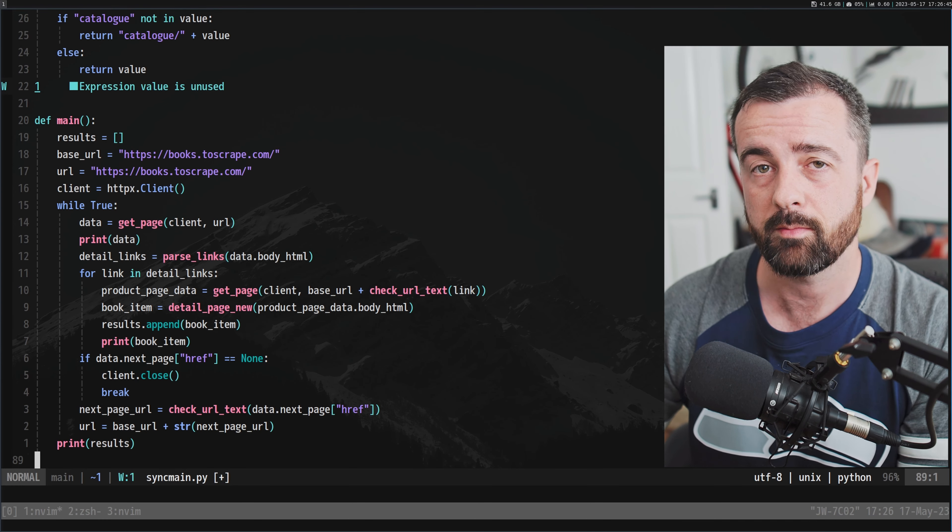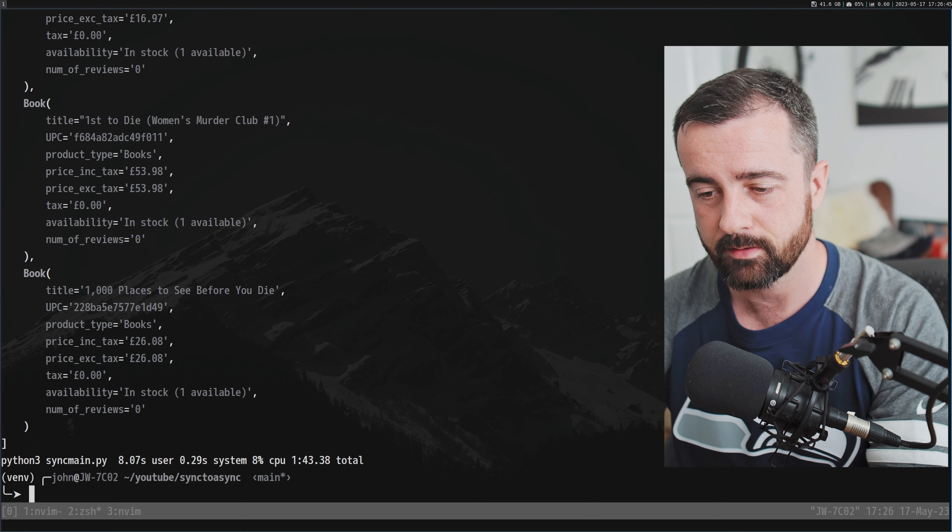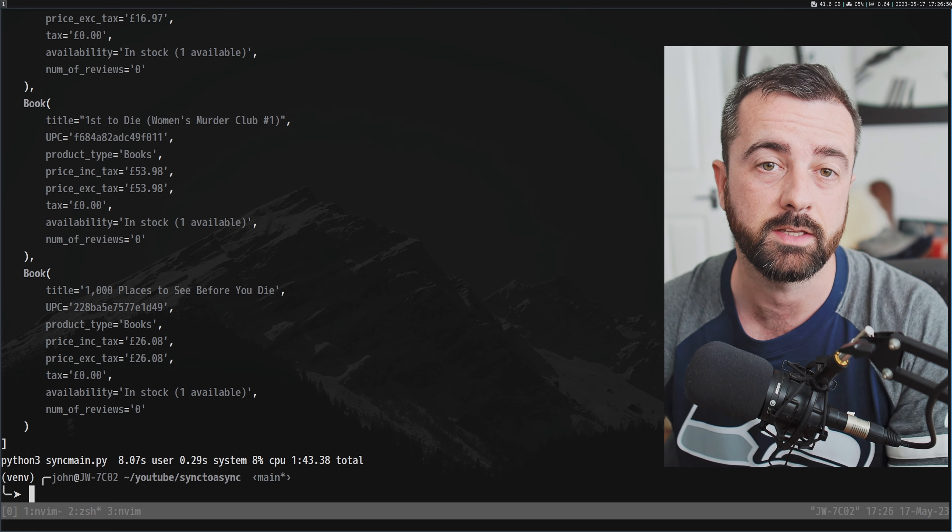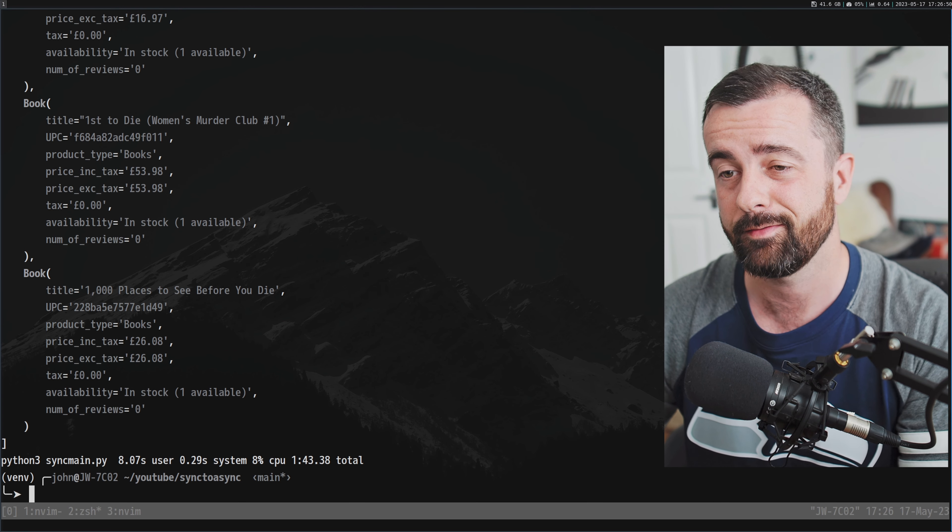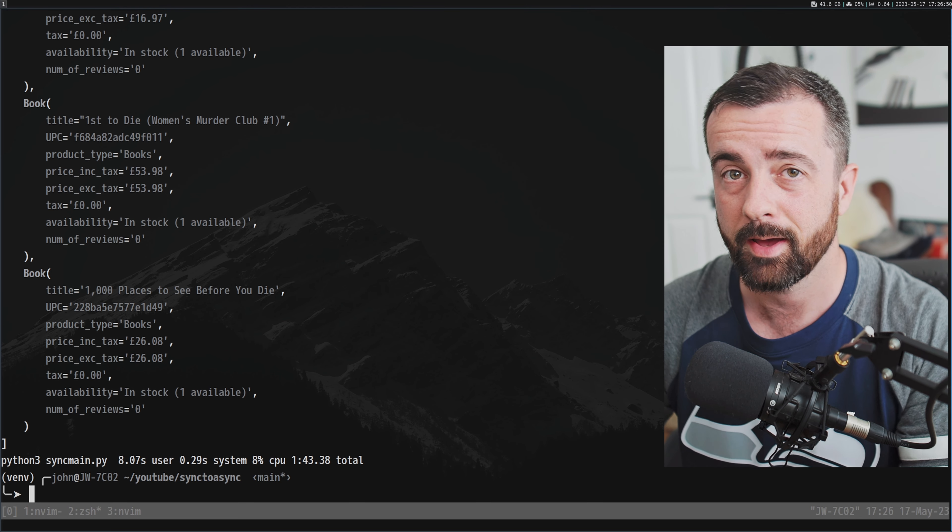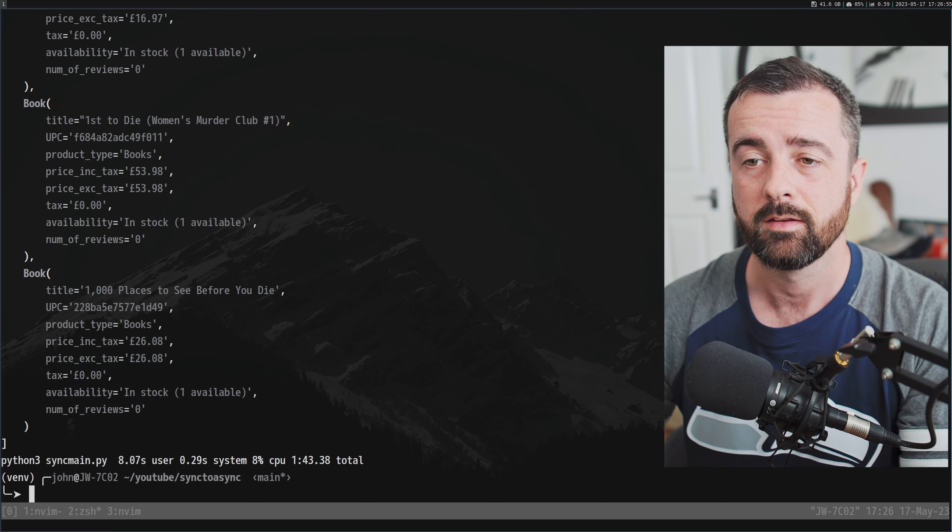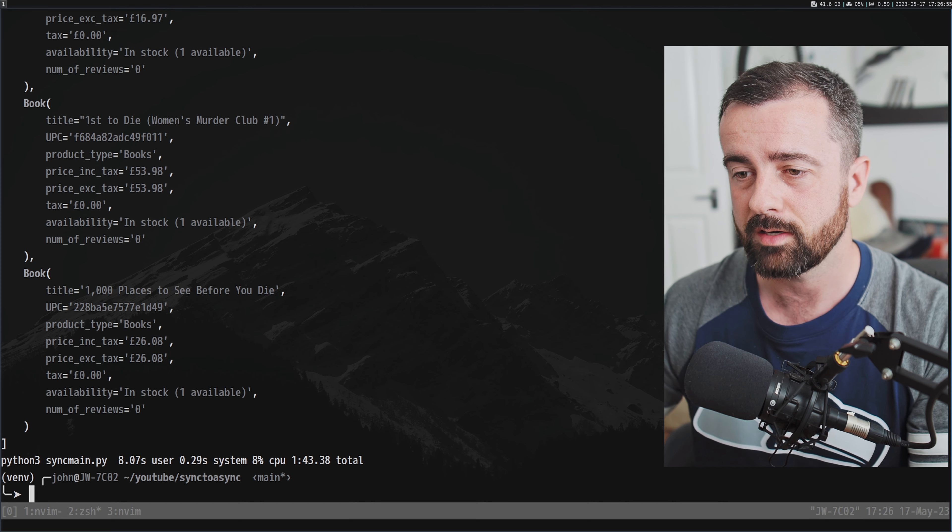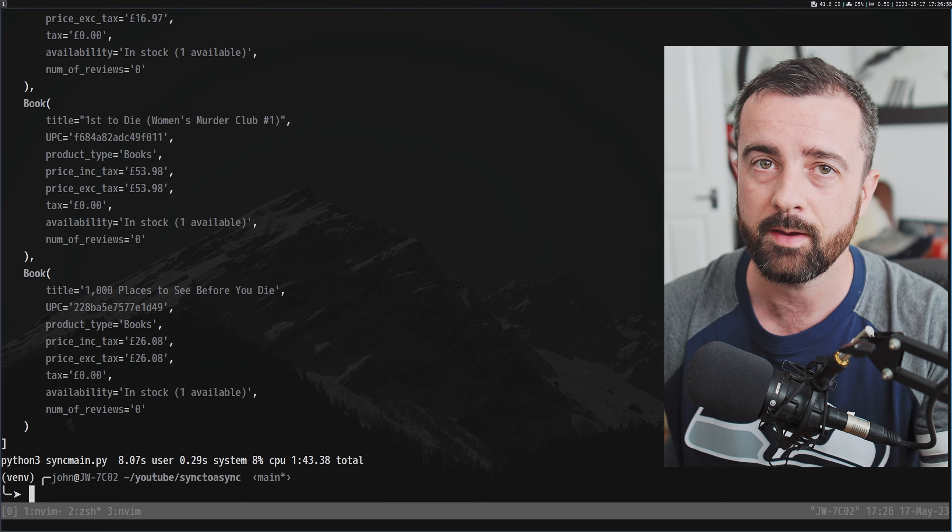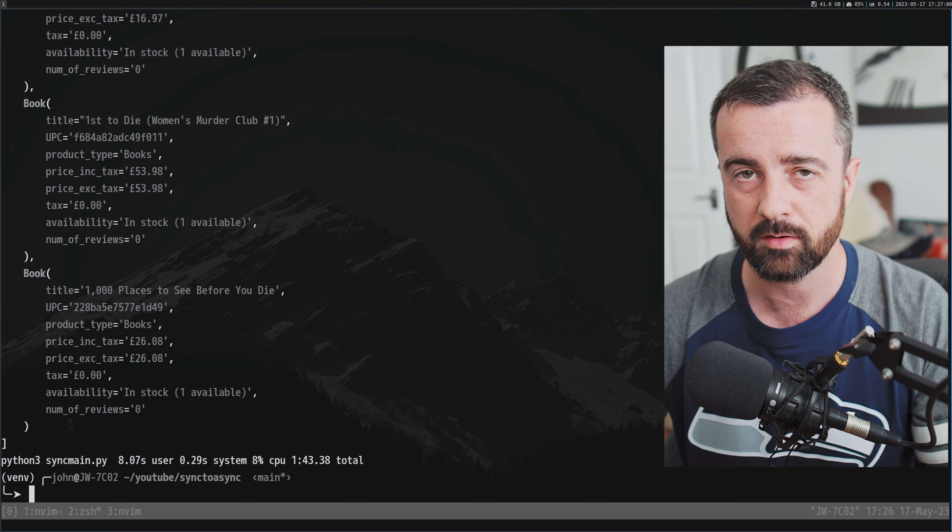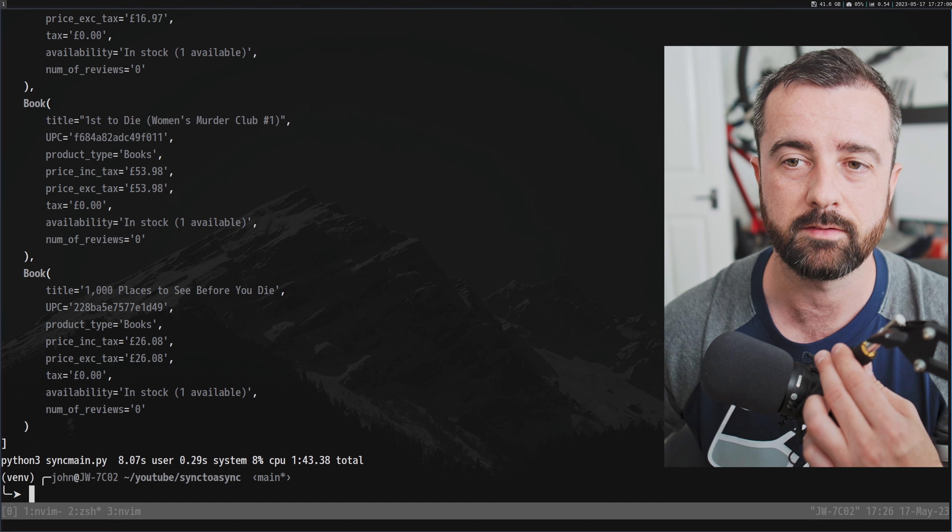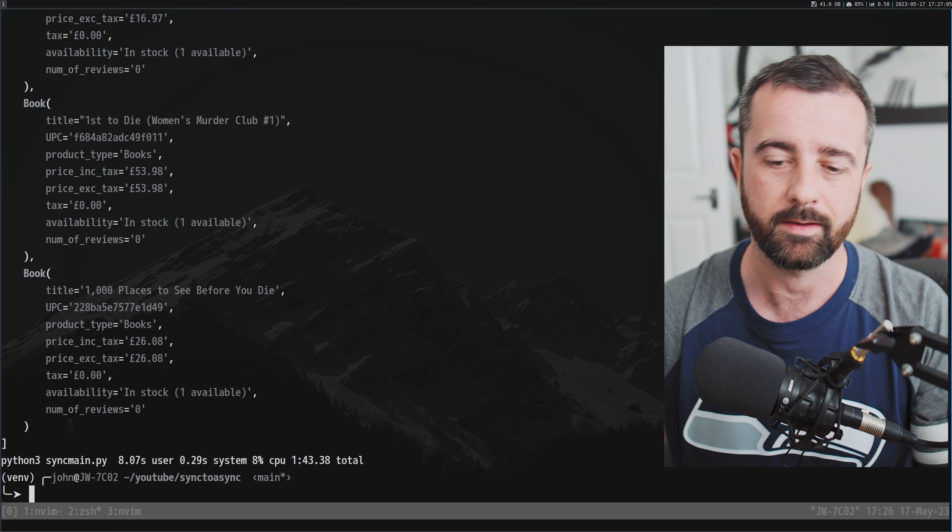I just used this code to scrape about 1000 URLs for data and it took one minute and 43 seconds—not too bad, but it could definitely be better. To make it better we can use async. So async won't actually make us quicker per se, it will actually make us a lot more efficient by not having to wait for each response before we make the next.